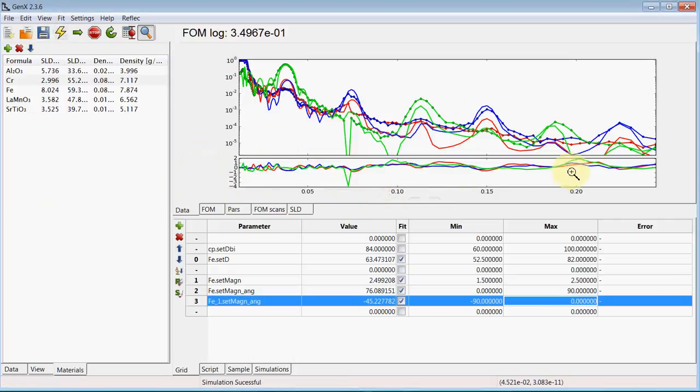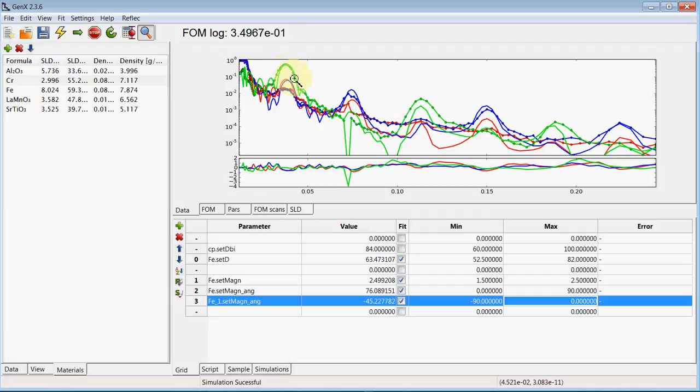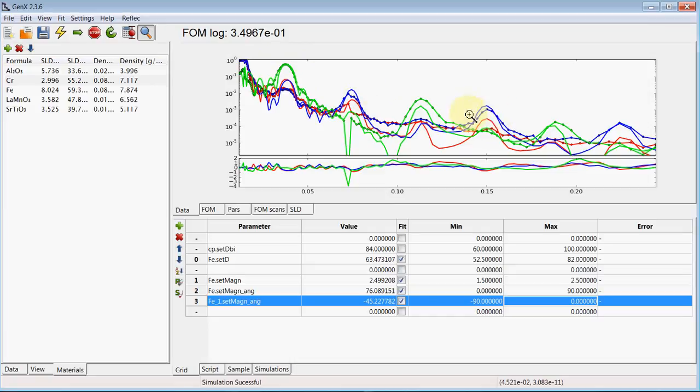And as you can see we have the most of the qualitative parts of the data set like the position and intensity of the main spin flip Bragg peaks and the splitting of those non spin flip Bragg peaks but the fit itself can be improved which needs a more complicated model.